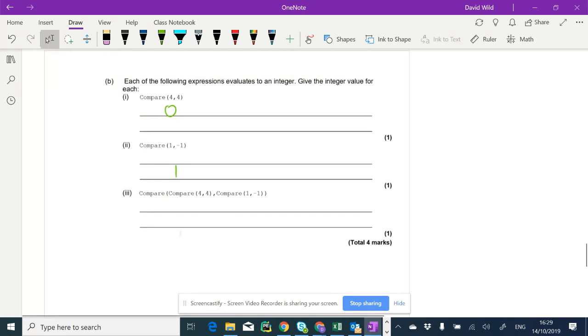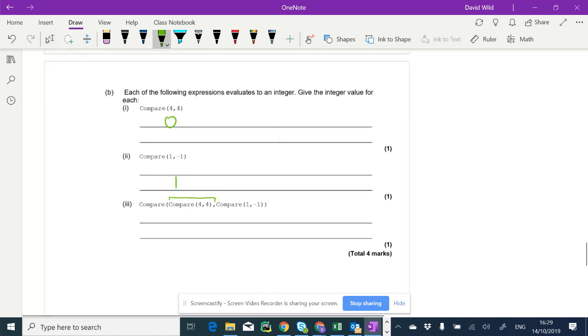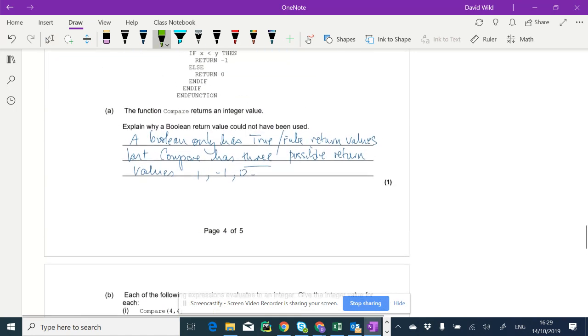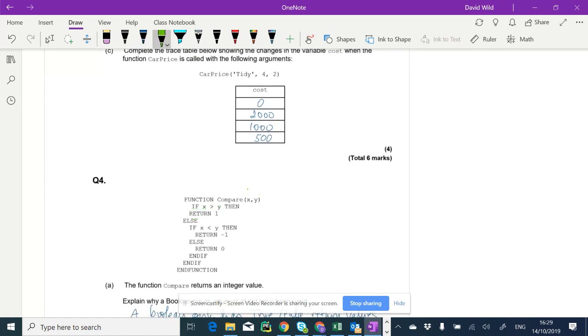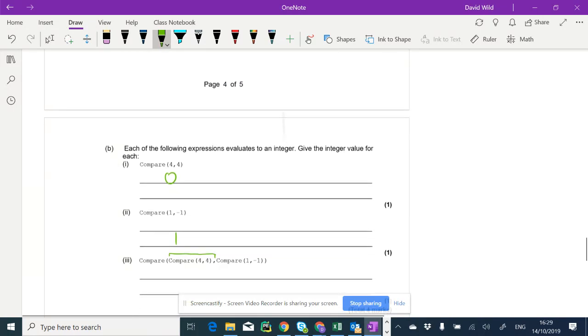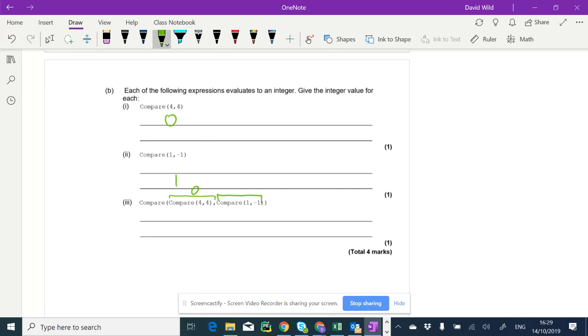Now we need to do this composite sort of structure here. So we're going to compare the result of compare four, four. So let's do that first. Let's compare four, four. So here we go. We've got four, four here. Is x greater than y? No. So we're going to go into the else statement. Is x four less than four? No. So we're going to return zero. So this has a return value of zero. And what's one and minus one? Oh, we'd already done that zero here. I'm sorry. We didn't need to do that again.